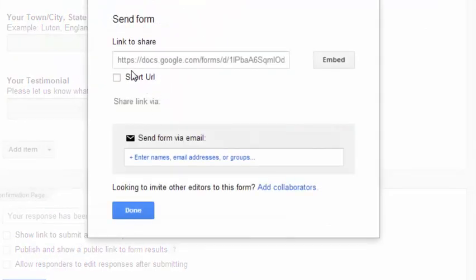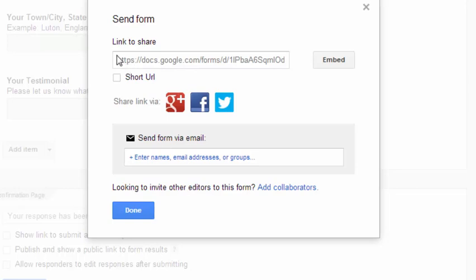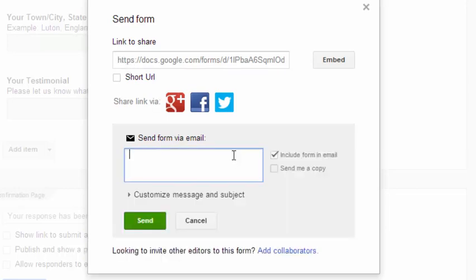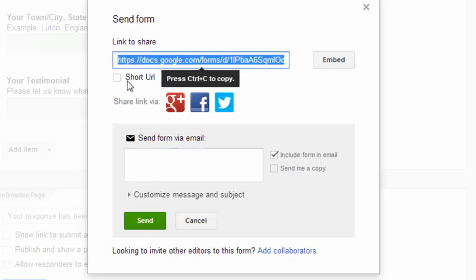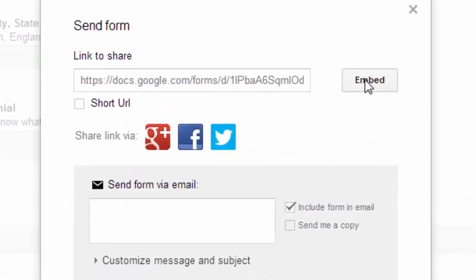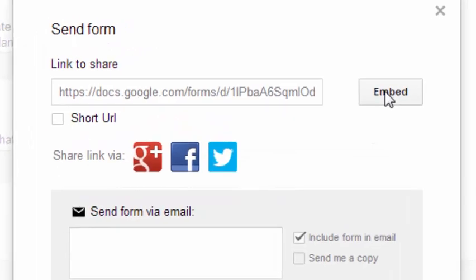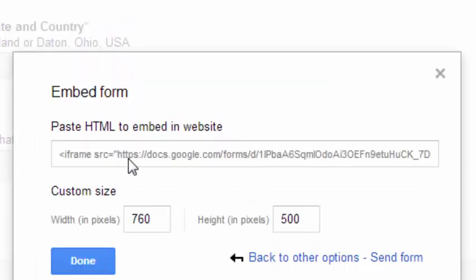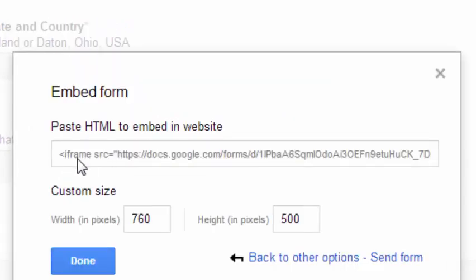So then we've got this button here, it says send form. Click on that and it makes the assumption that you might be wanting to send this out to an email list. You could put a bunch of email addresses in here, and then I guess what would happen is the link to this form would be, this here is the link to the form and that would appear in the emails. But we don't want to do that, what we want to do is embed this into a website. So I'm just going to click embed and there's my embed code. So I'll just click once in there and I'll do control C, and then say done.